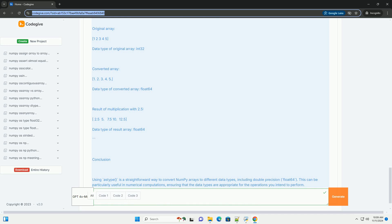Syntax of astype. dtype: the desired data type to which you want to cast the array, example np.float64 for double. Order: optional parameter to specify the memory layout order. Casting: controls what kind of data casting may occur.